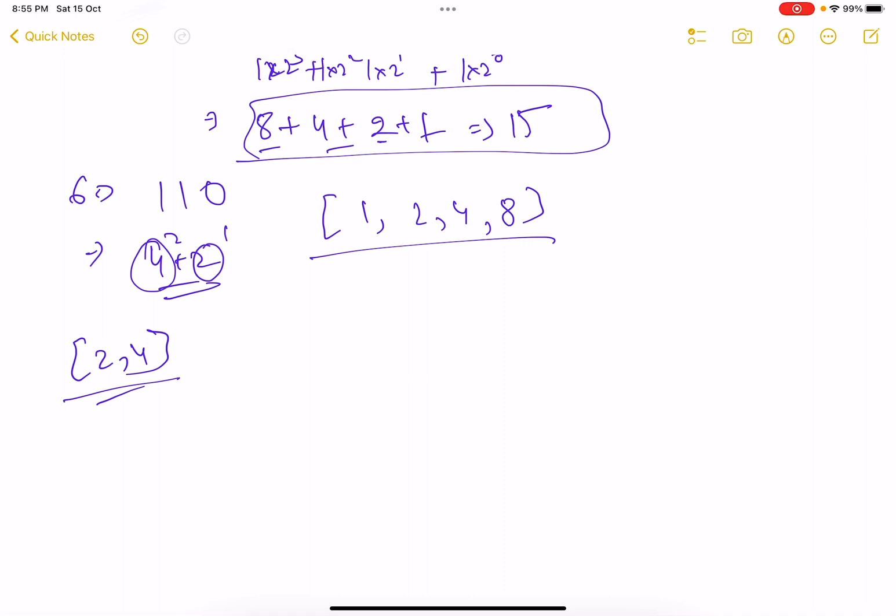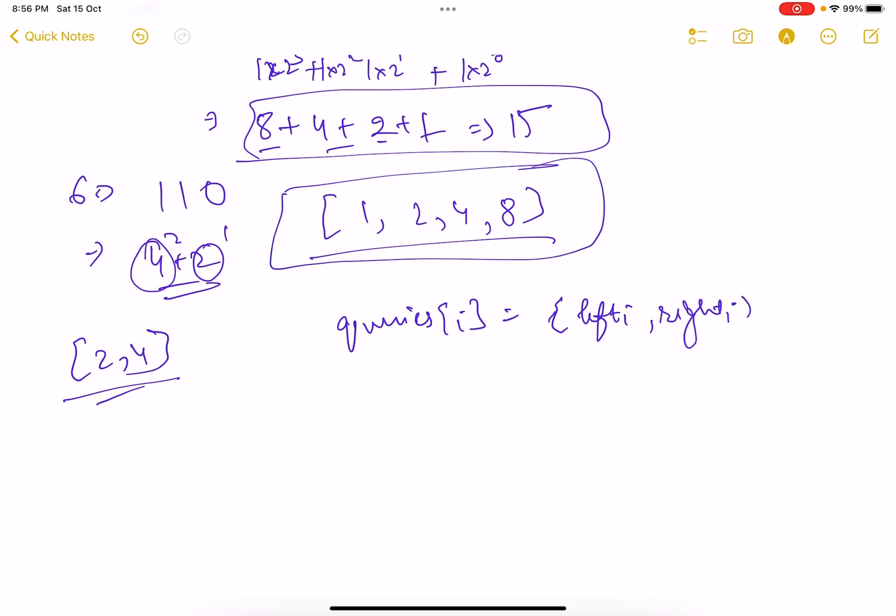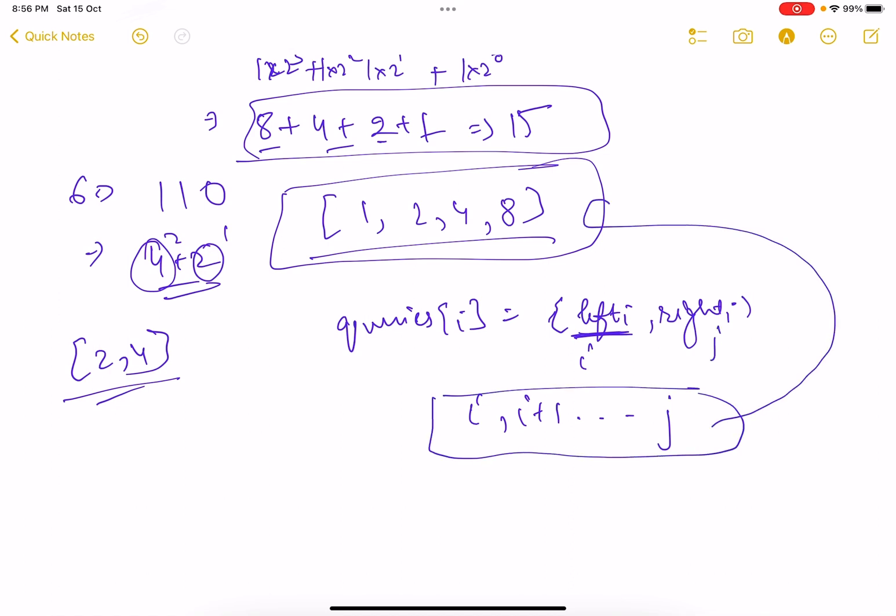For this case the array will be 2 and 4. You form an array like this and so this is what the first part says. The second part says that you are given certain queries and queries of i basically represents, it gives two indices left of i and right of i. So these are two indices. All you need to do from this array, you need to find the product of the numbers, all the numbers which are between including left of i.